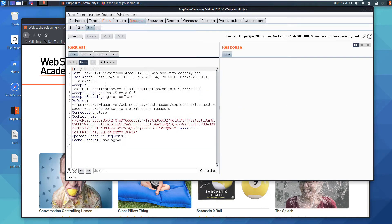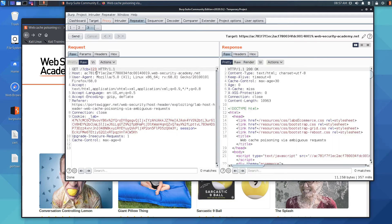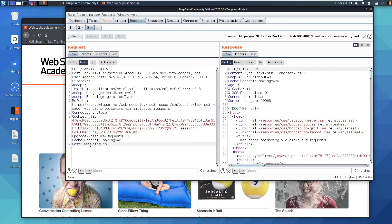Back in Repeater, I'll send a fresh request using a cache buster — by appending a unique query parameter, you get a fresh response from the backend server each time you change its value. Now, as discussed, we try unkeyed headers. Starting with a second Host header, I'll add an arbitrary value like bing.com and send the request.